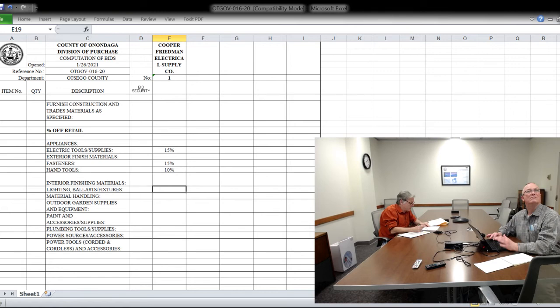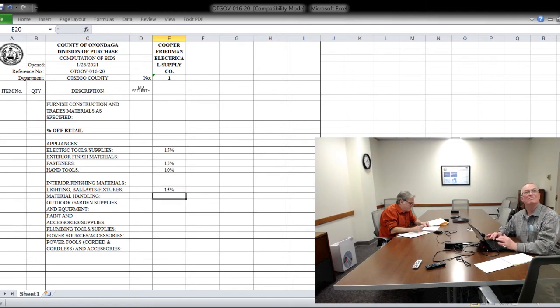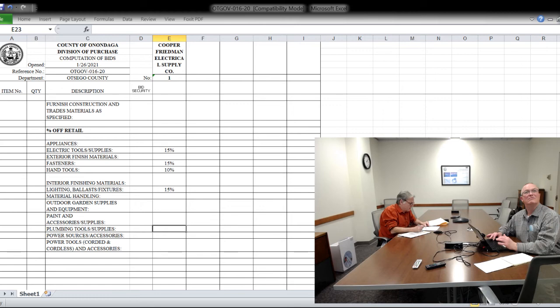Lighting, ballast, and fixtures, 15%. And for material handling, no discount. Outdoor garden equipment, no discount. Paint and accessories, no discount. Plumbing tools and supplies, no discount.